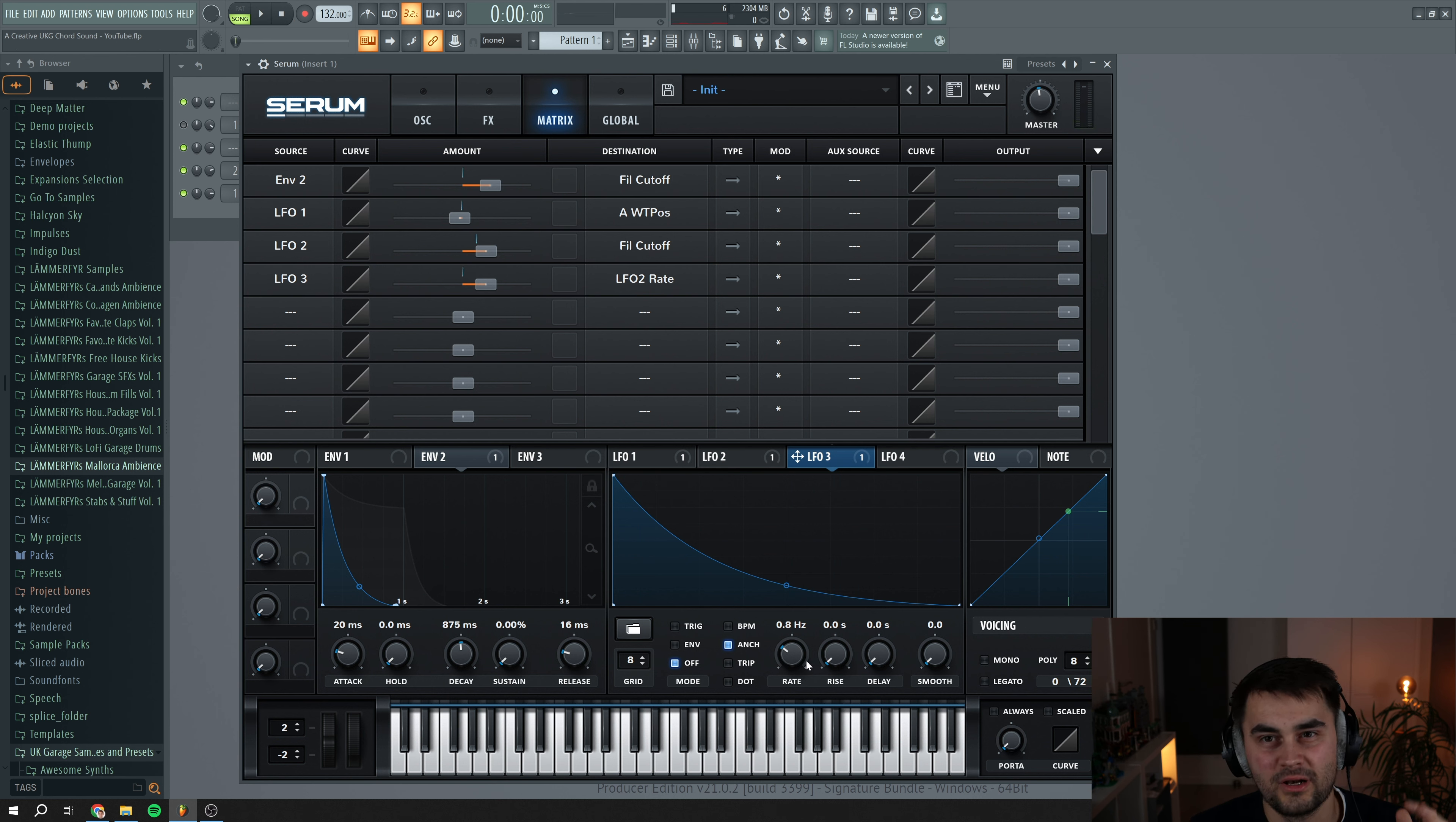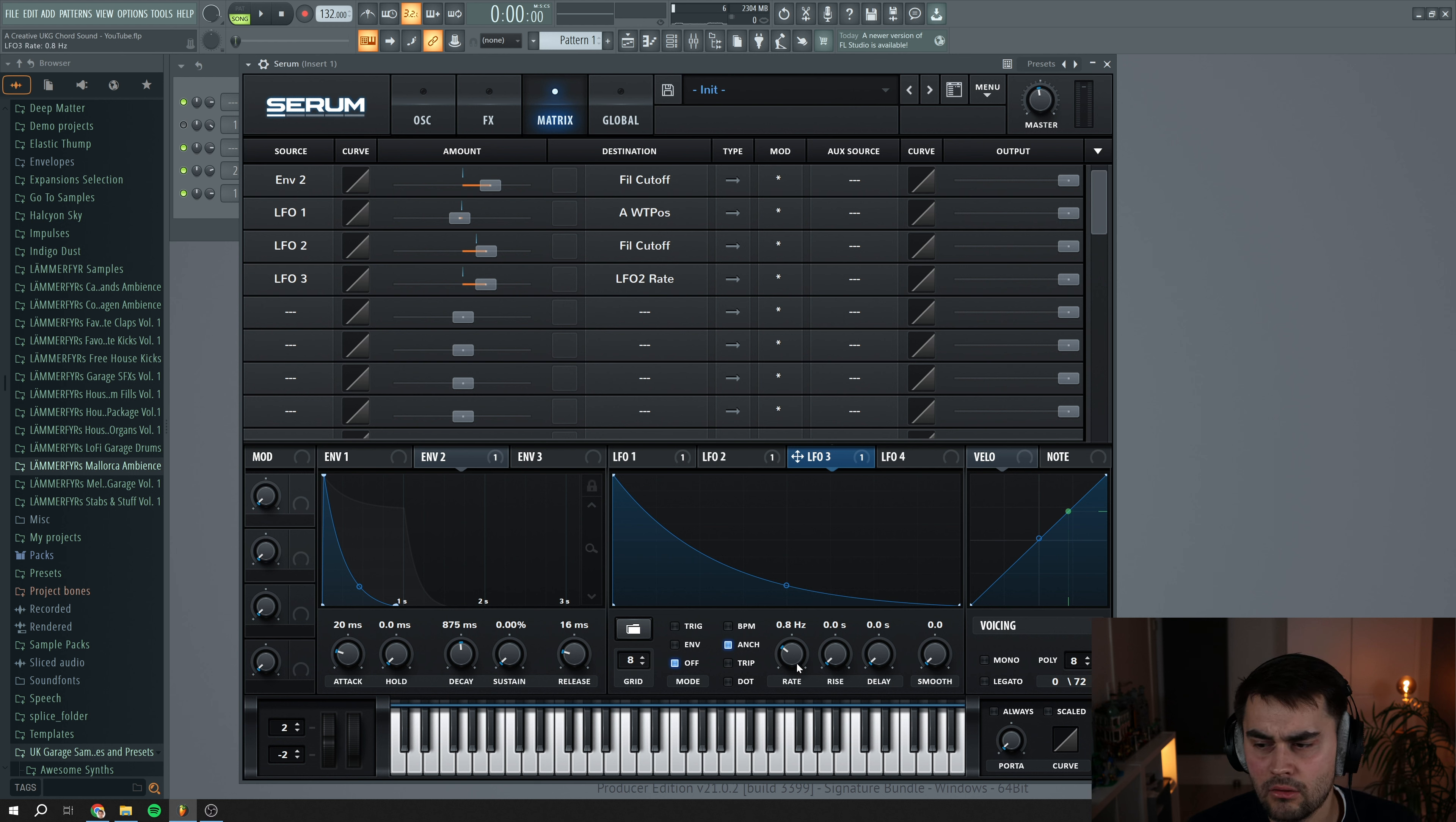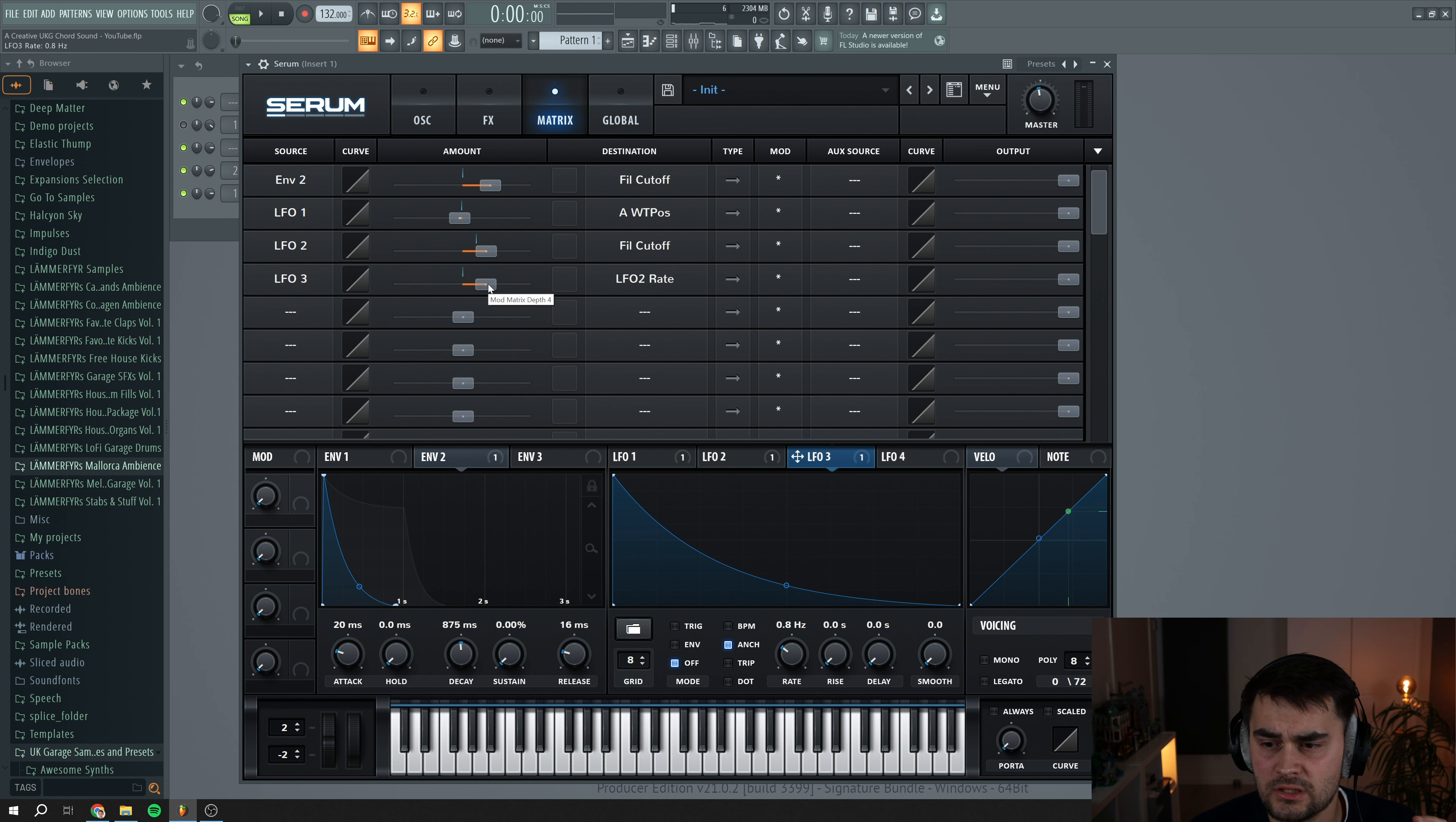So you get like this kind of wobbly fast filtered effect. You should try to play around with the rate of LFO 3, also the amount here in the modulation matrix. Also remember to put this to one way so the automation is being applied the right way. So we can go back here and try to play a little bit around with these settings.